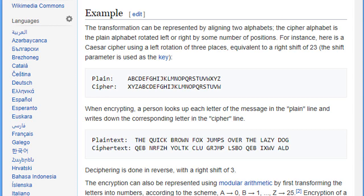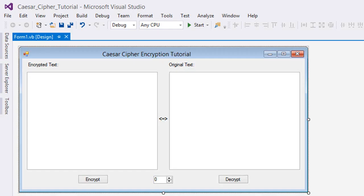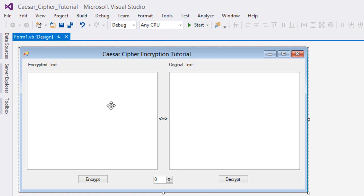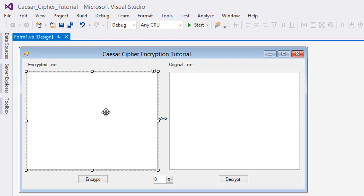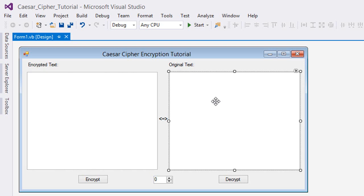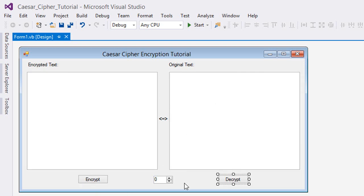So here I have a form with two text boxes. The encrypt text will be represented by textbox one, the original text will be represented by textbox two. We have here an encrypt button and a decrypt button.